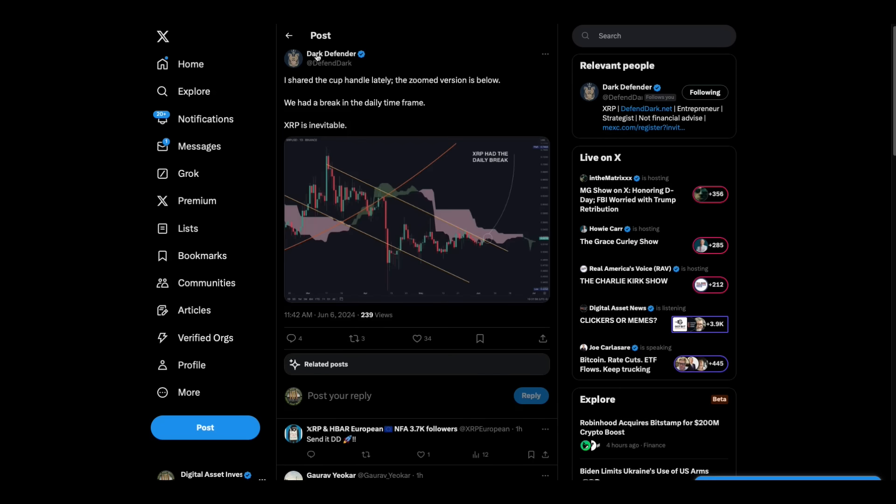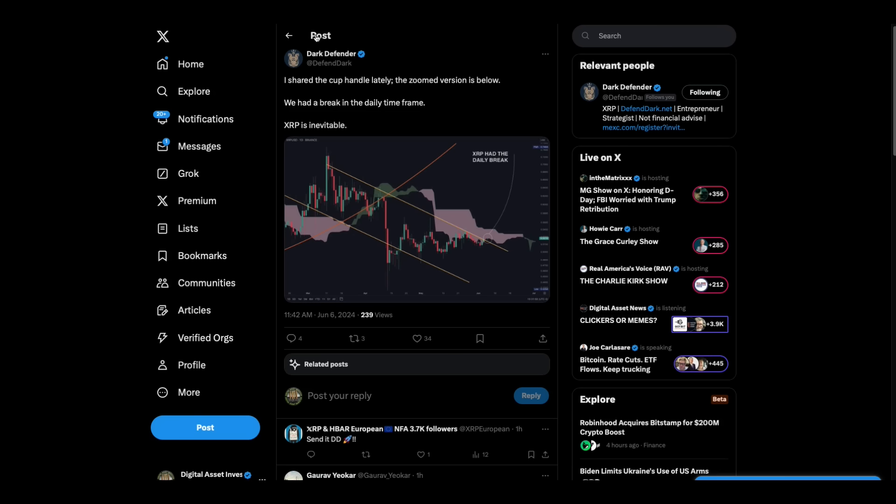All righty. And then look at this, Dark Defender. I shared the cup handle lately. The Zoom versions below. We had a break in the daily time frame. XRP is inevitable. And that's a takeoff on Brad Garlinghouse. He keeps saying the XRP ETF is inevitable. Dark Defender gets the thumbnail of the day. XRP is inevitable. I agree.